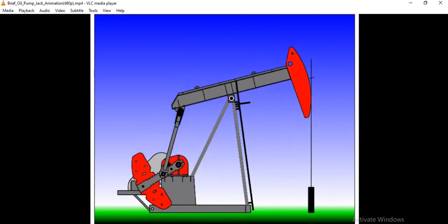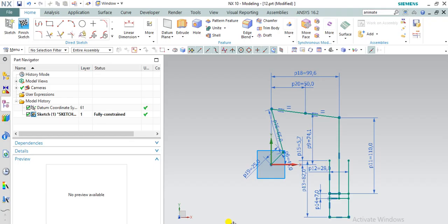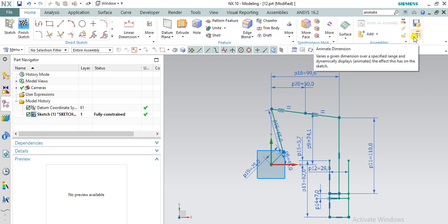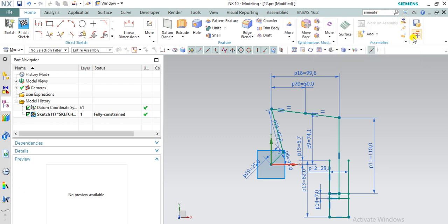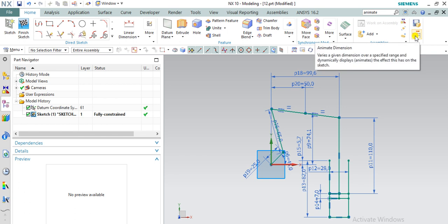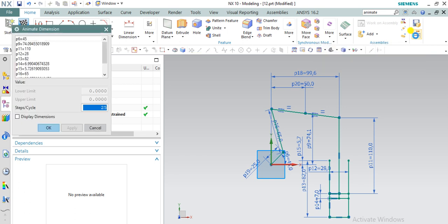Let's go to the NX. This is the sketch which is fully constrained. Here we are going for the option animate dimension. In the search you can type animate and you will get that option.